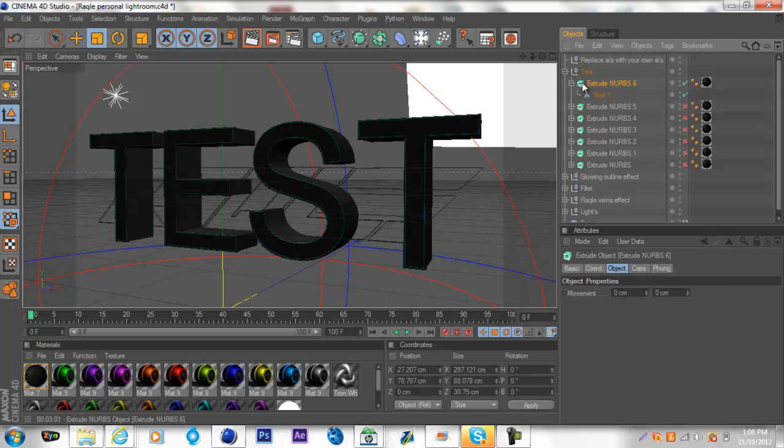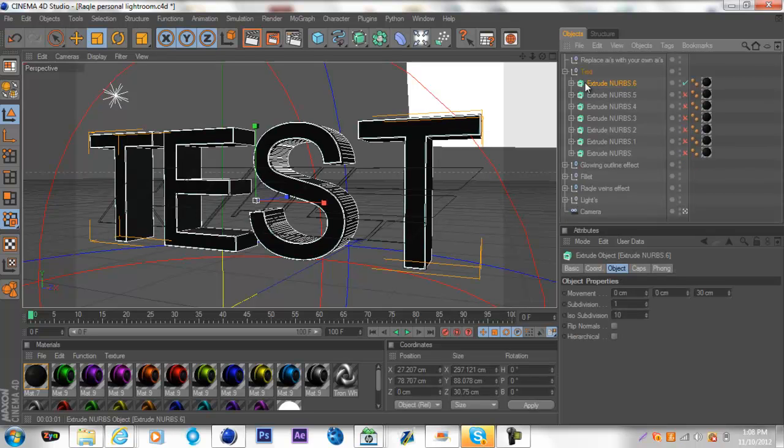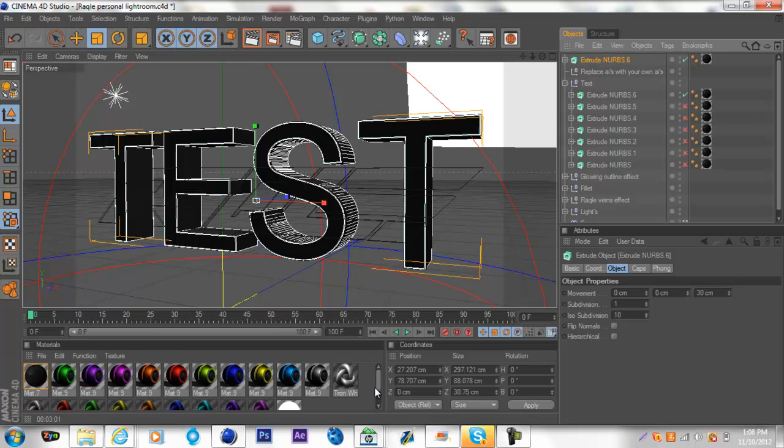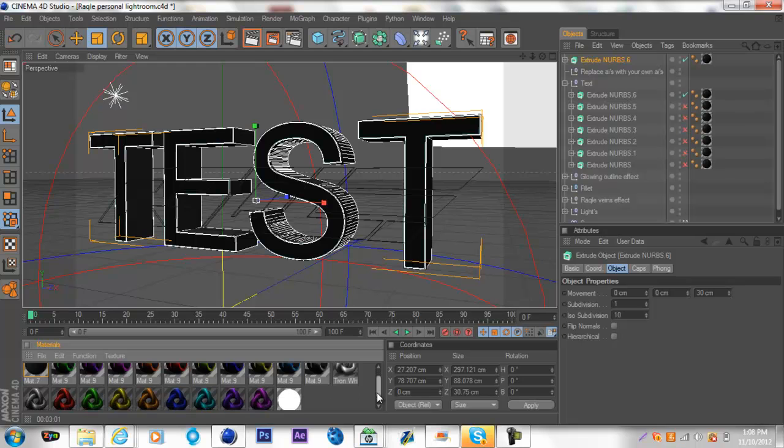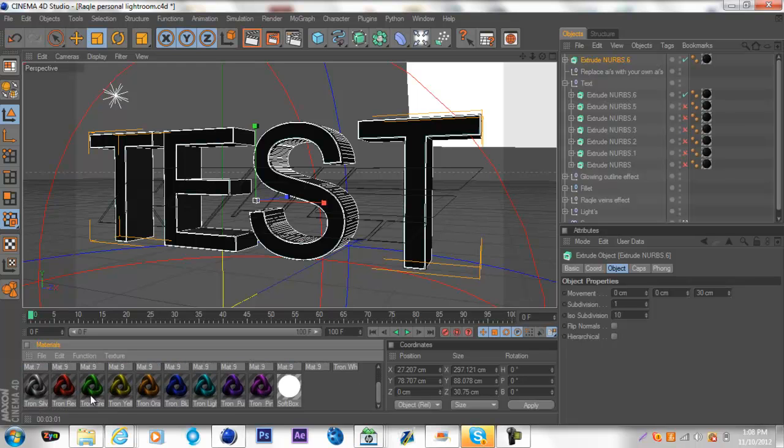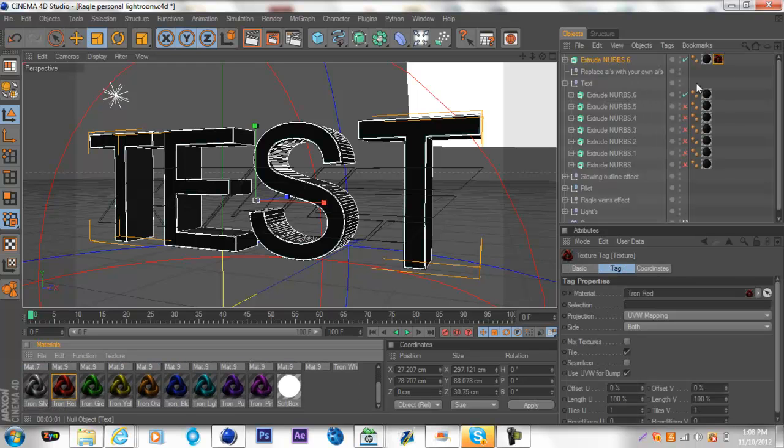Now go into the text, Control C, Control V, and what that does is it copies it for any of you guys who don't know. Then take one of these materials. I'm going to use red because I have never used the red actually.